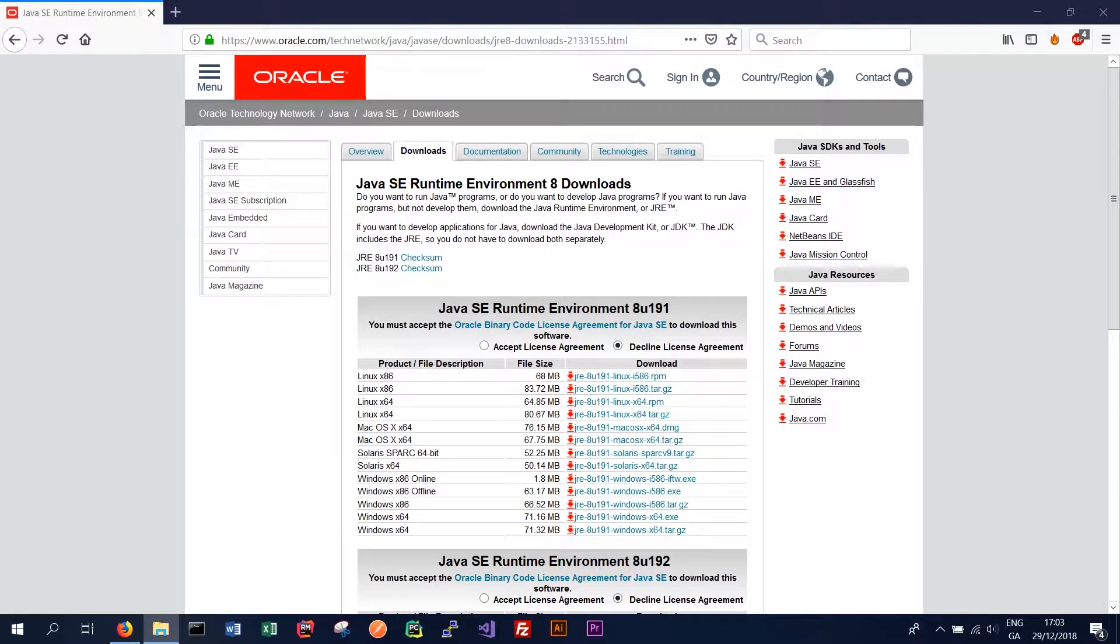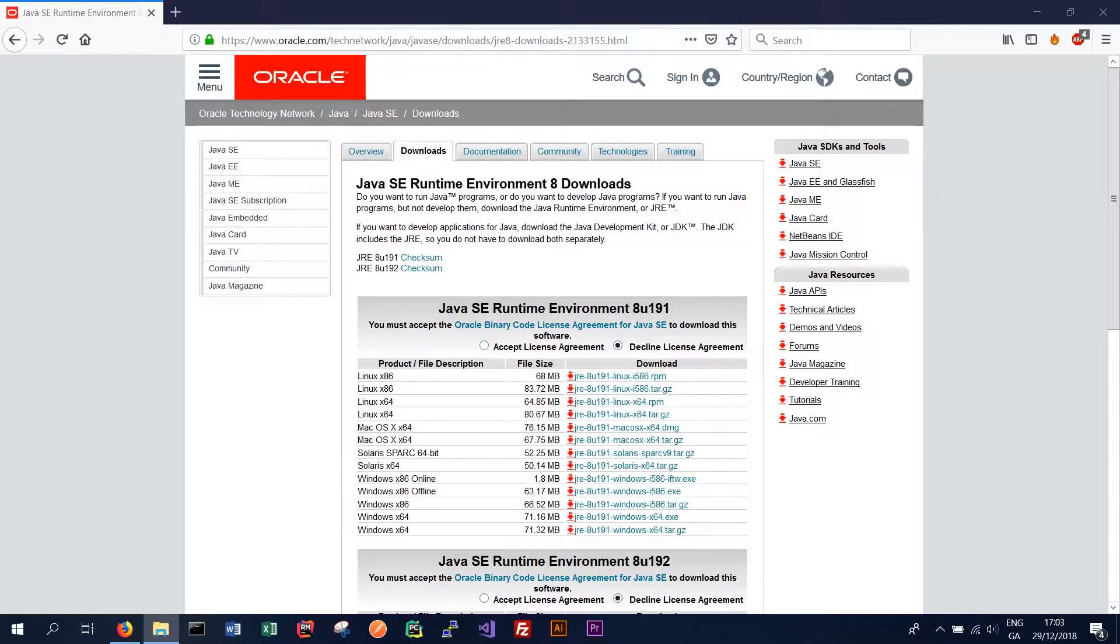So the first thing we need to do is ensure we have a Java runtime environment installed. Cassandra can run on either Java 7 or Java 8, and we would recommend using the JRE 8 or Java runtime environment 8 for this tutorial.